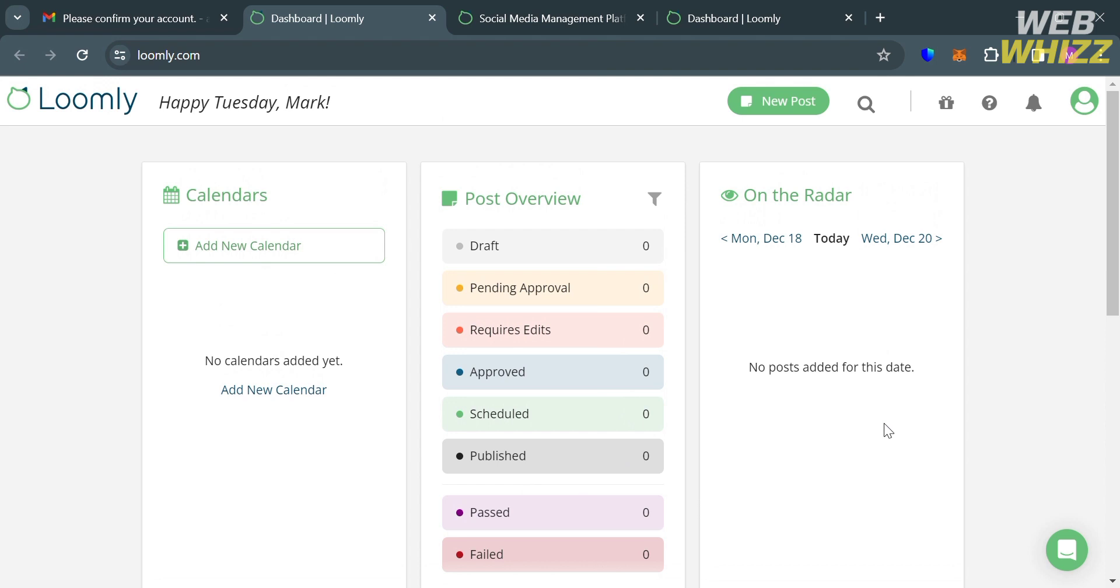While this next card is called Post Overview. This section provides a quick preview of the post contents for each social media channel, allowing users to easily review and make changes if needed. So you can see here the number of drafts, pending approval, requires edits, approved, scheduled, published, passed, and failed.